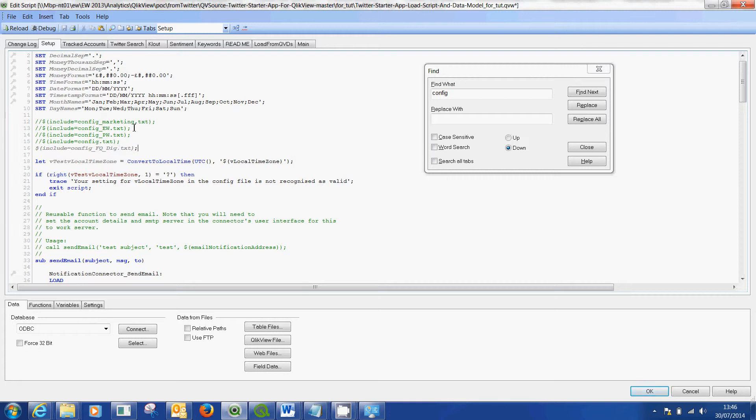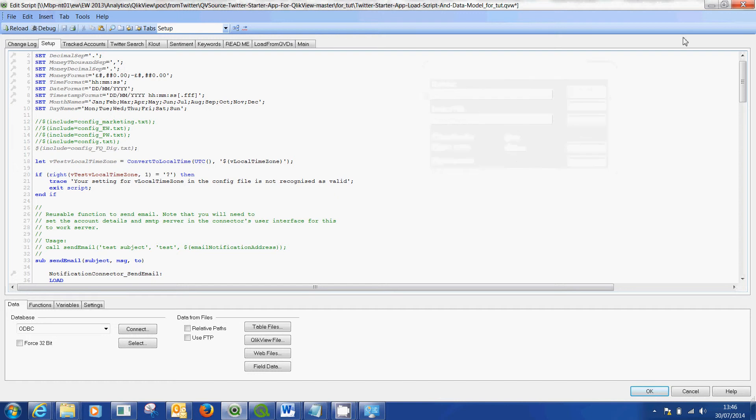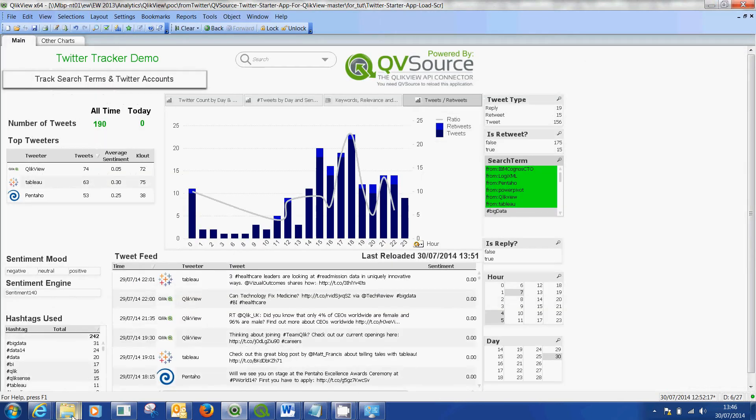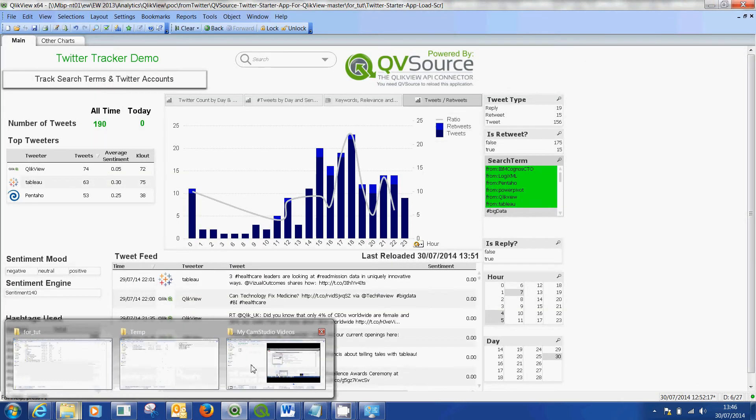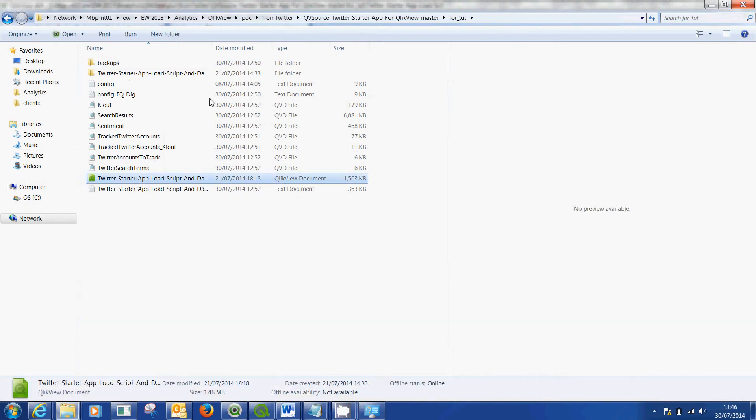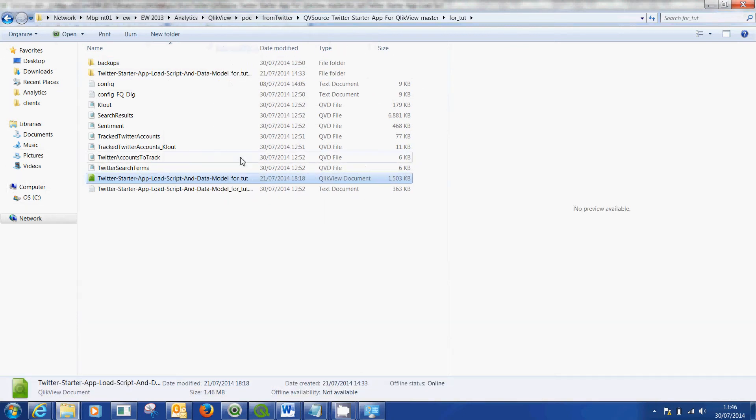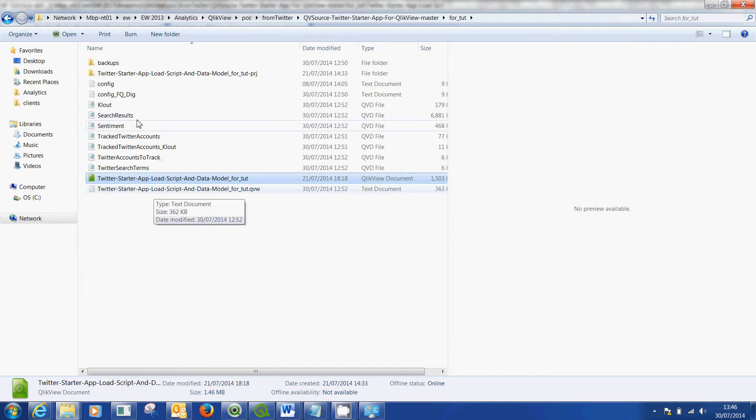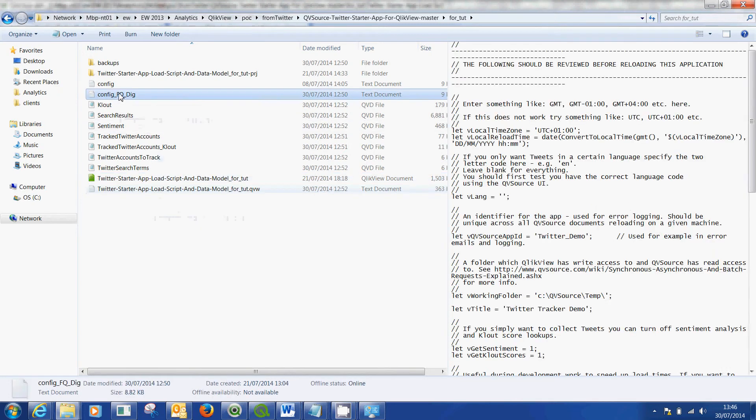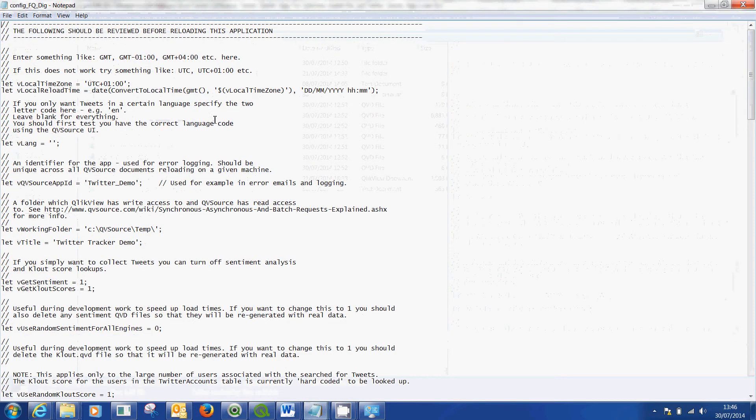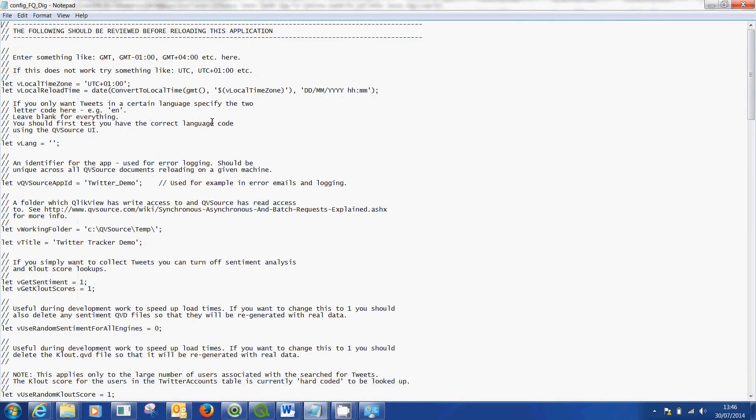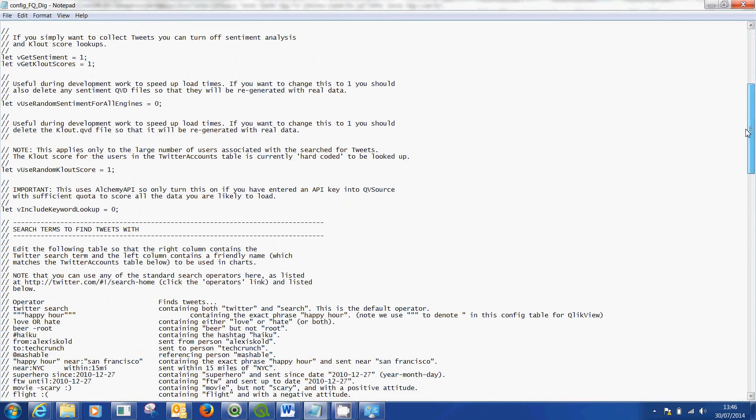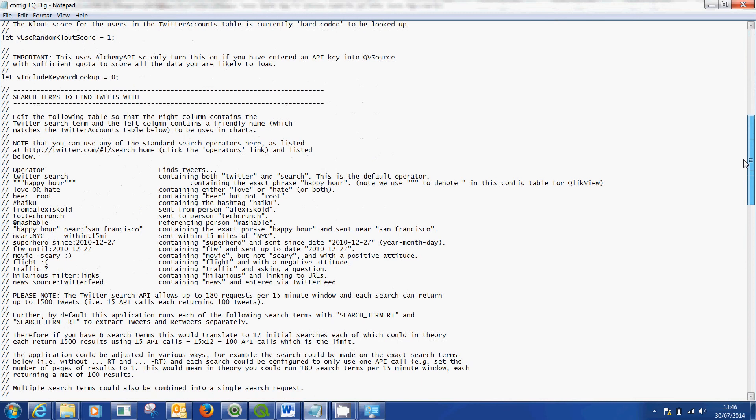You can create multiple config files for whatever you're looking at. When you go into Windows Explorer this is what will come down on Windows Explorer for you. You'll get your Twitter app and you'll get the qv and the qvd. What you want to do is open up this one which is your config file.